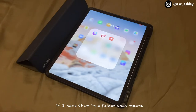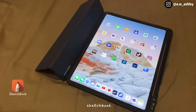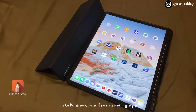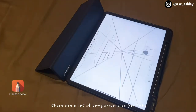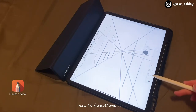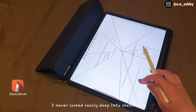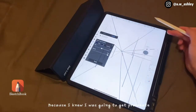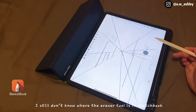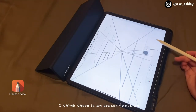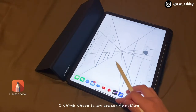Next I have a folder for photos and video apps — I don't really use these often. If they're in a folder, that means I barely use them. Sketchbook is a free drawing app; there are a lot of comparisons on YouTube between Sketchbook and Procreate. I never looked deep into Sketchbook because I knew I was going to get Procreate. I still don't know where the eraser tool is in Sketchbook.